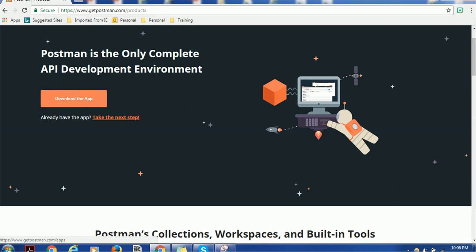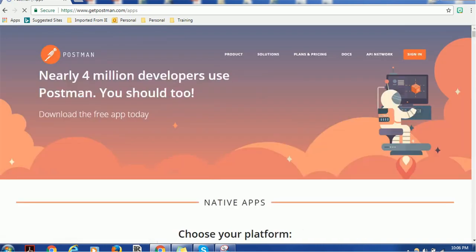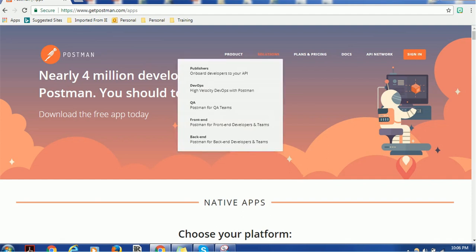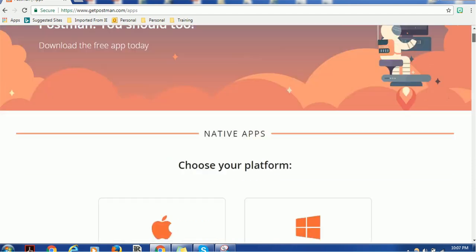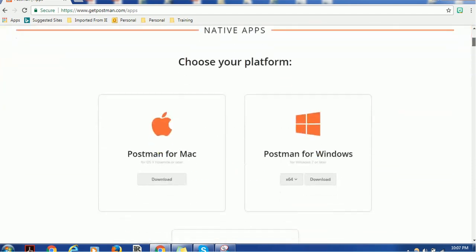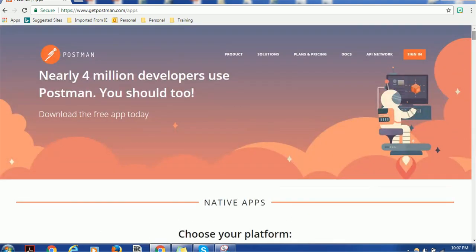If you click on download the app, it will take you to the next screen and you can download based on what platform you are using. You can install it as an individual application or you can have it as a plugin.